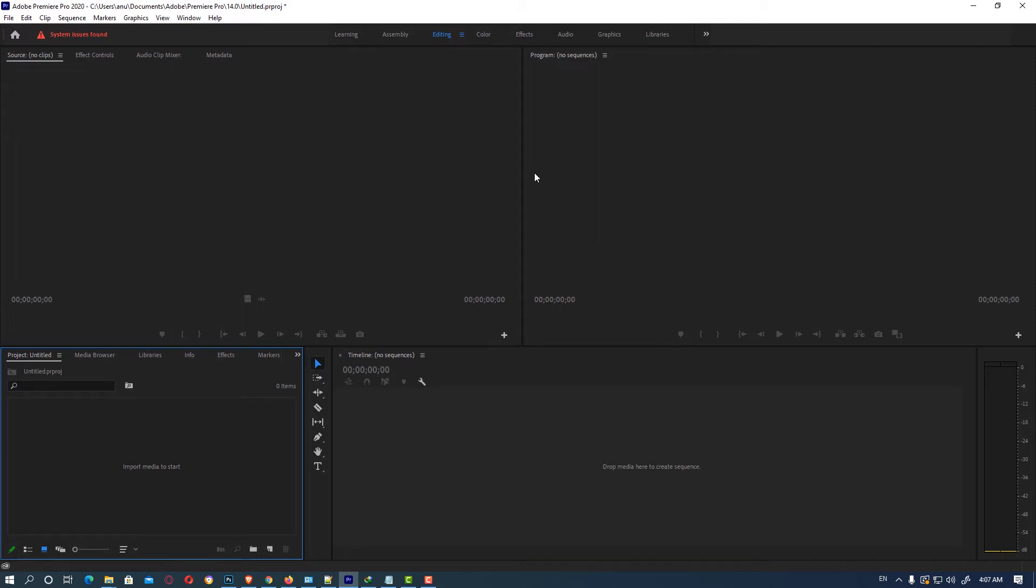Hello friends, welcome. In this video we're going to see how to import presets in Adobe Premiere Pro. So let's go.